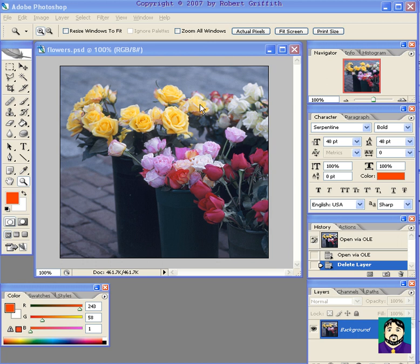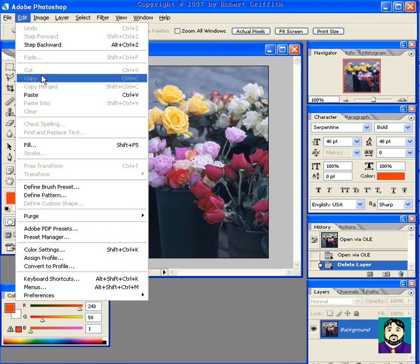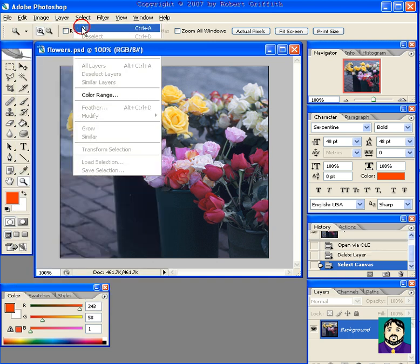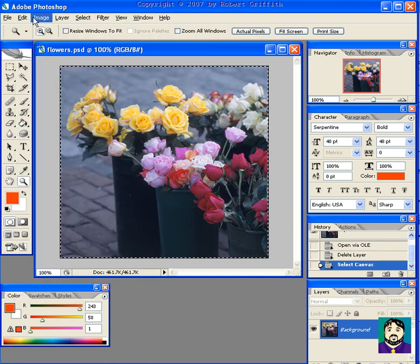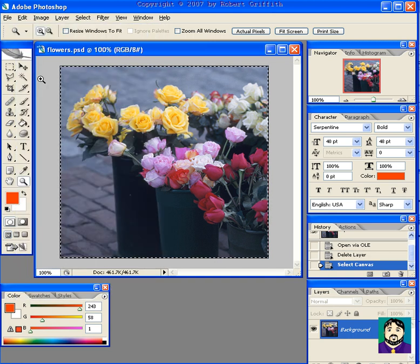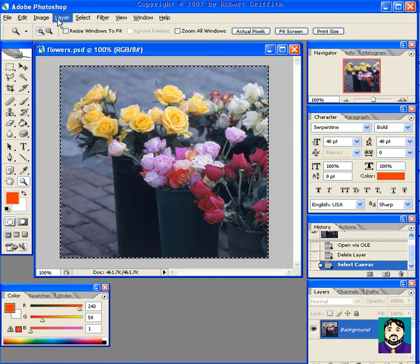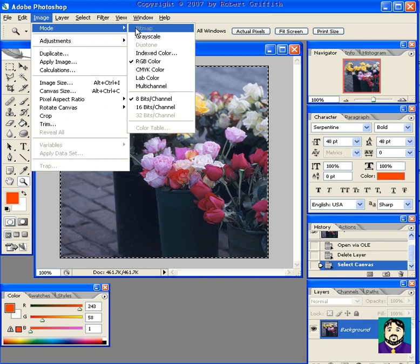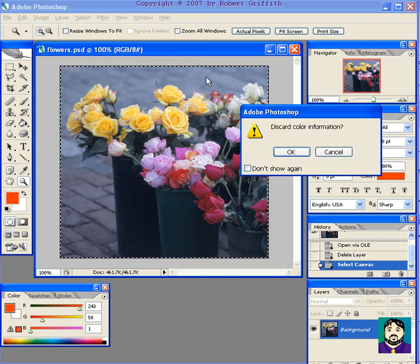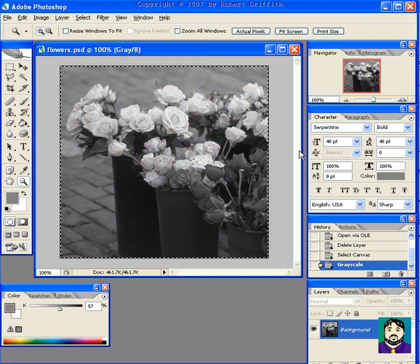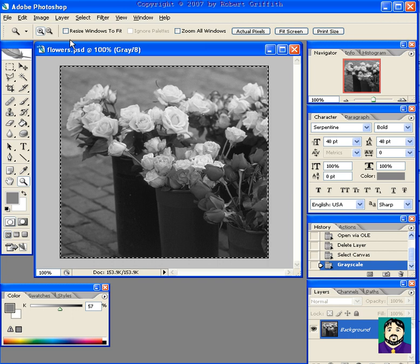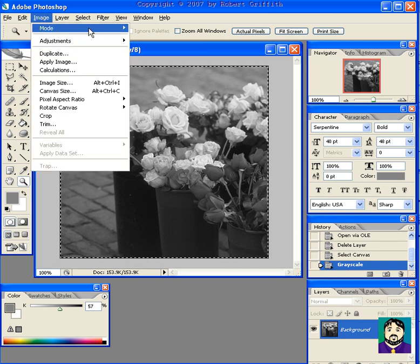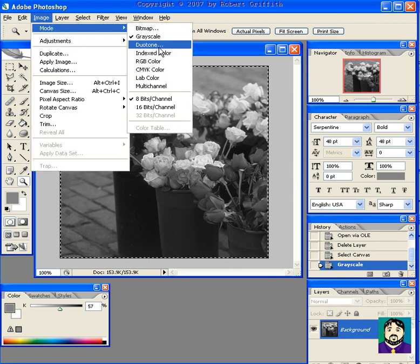First I want to select all and copy. Then I'm going to do this trick. I'm going to do Image Mode Grayscale to make it black and white, and then I'm going to go Image Mode RGB Color.